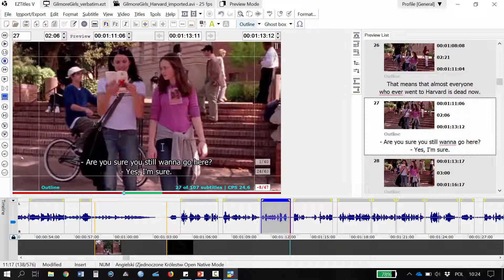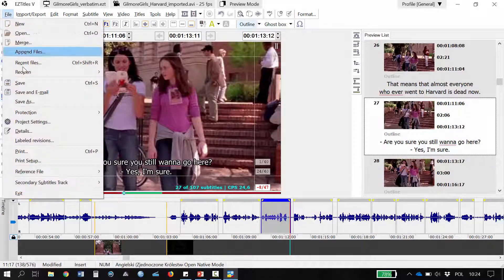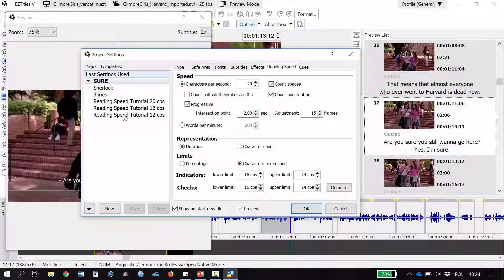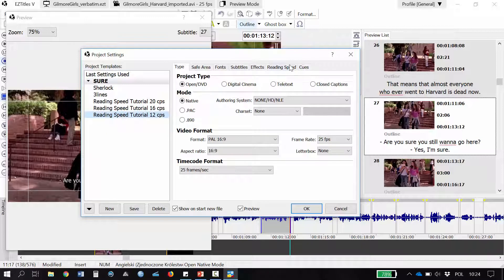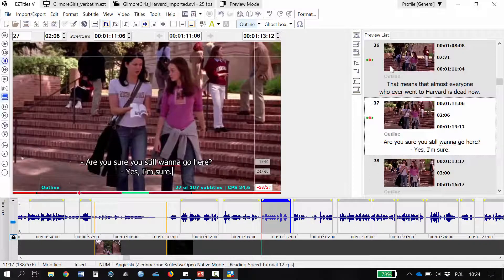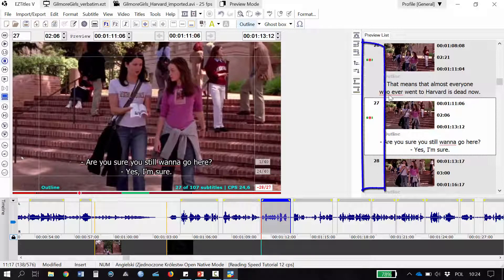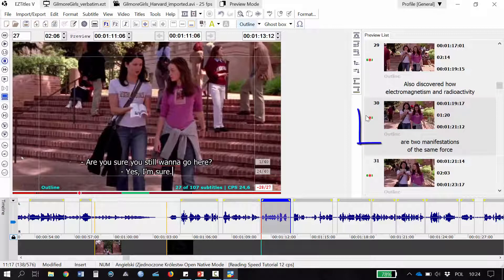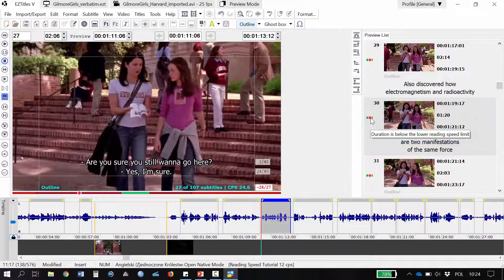So I'm going to use different project settings for this. I go to File, Project Settings, and I choose the speed of 12 characters per second. You've probably noticed that all my subtitles now have reading speed indicators showing that I have too much text for this duration. What I need to do now is to reduce the text.